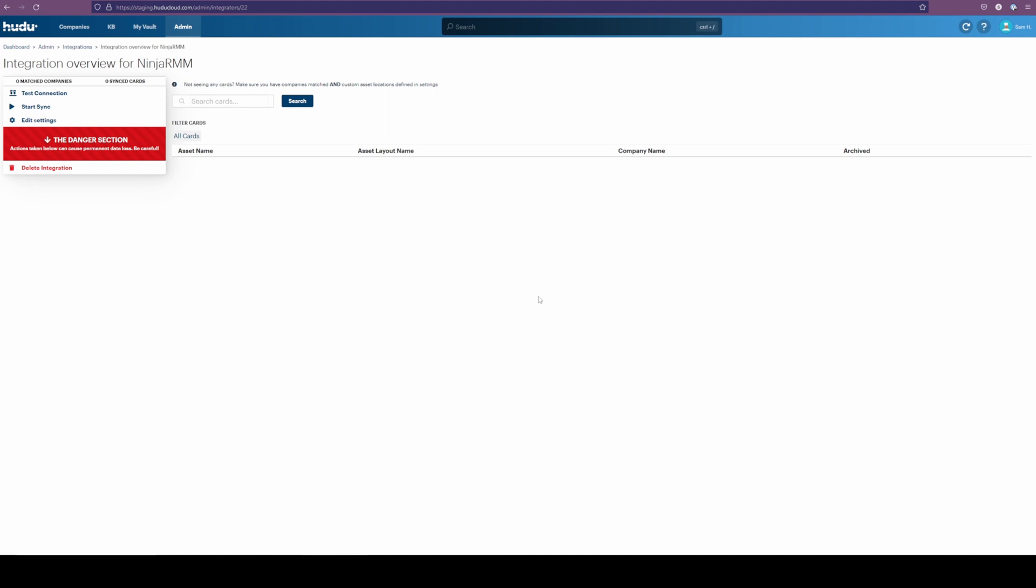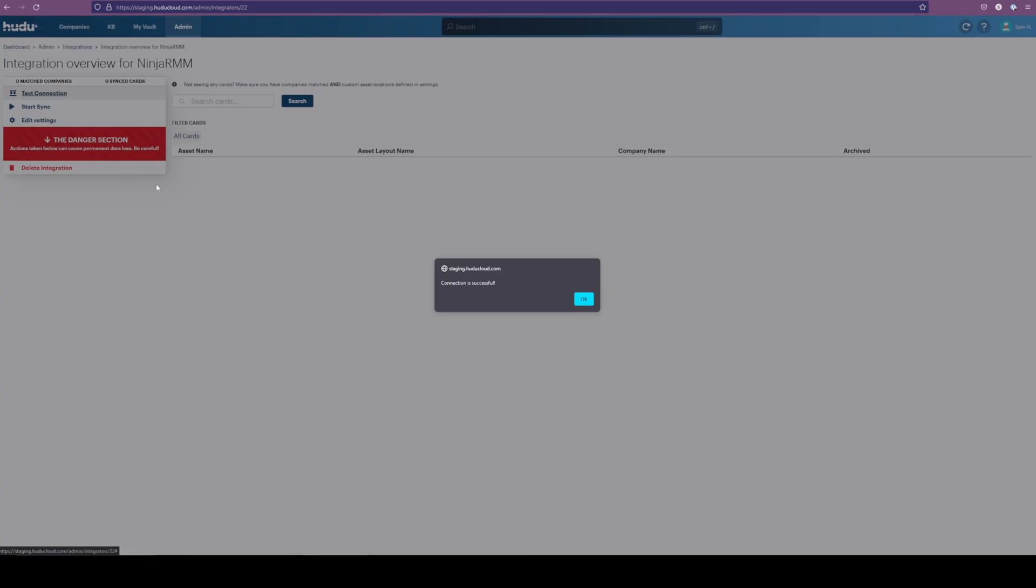If you don't have a successful connection, be sure to repeat those previous steps. Make sure you don't have a region selected that you don't need and go back to the test connection. Don't start the sync until you know this is successful, or this will cause problems down the line and the integration won't work.